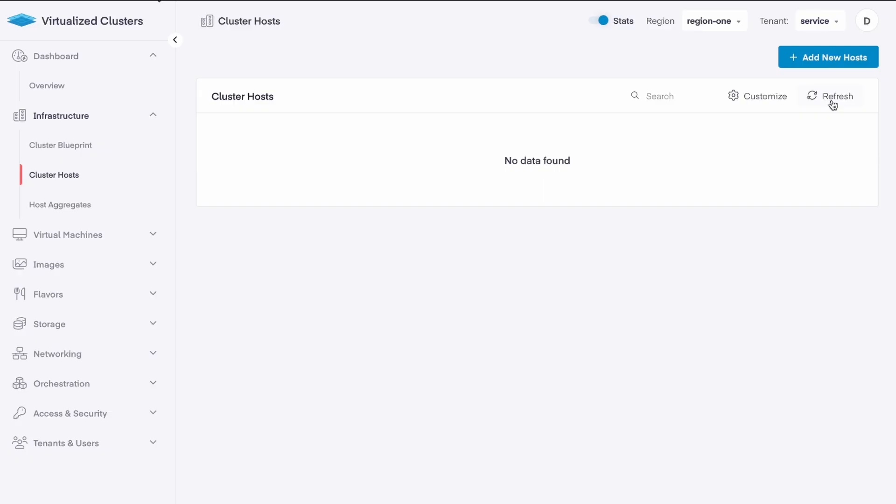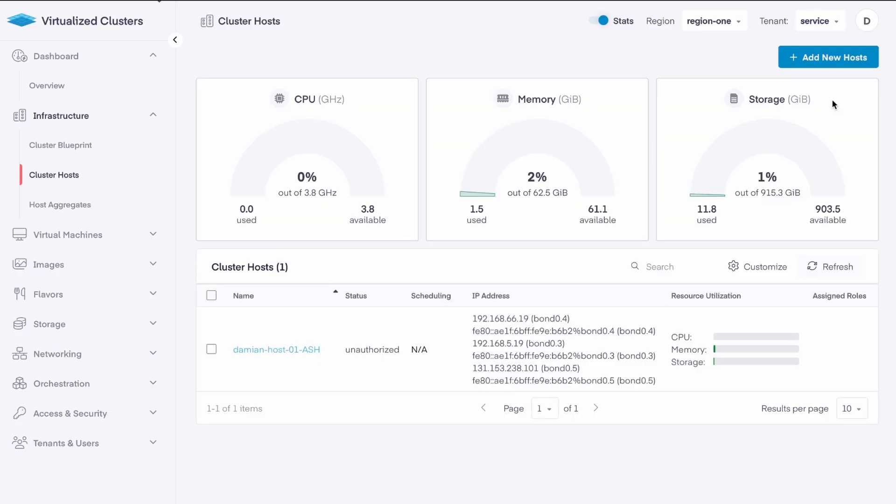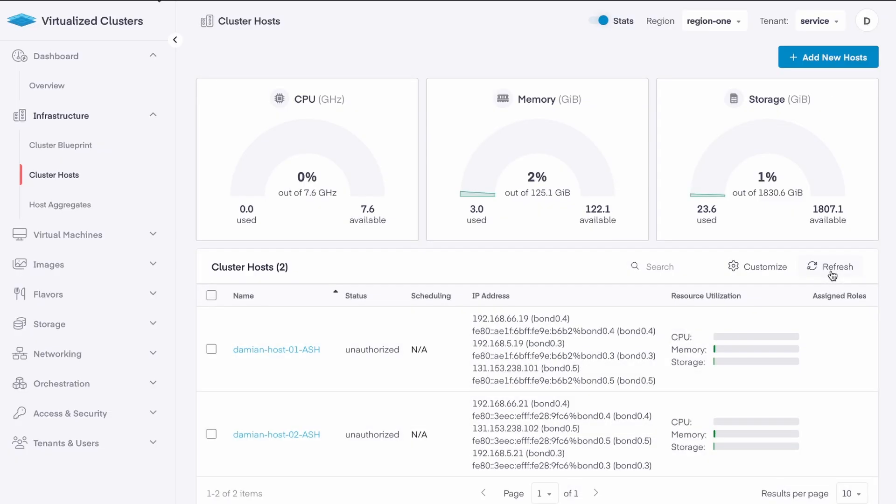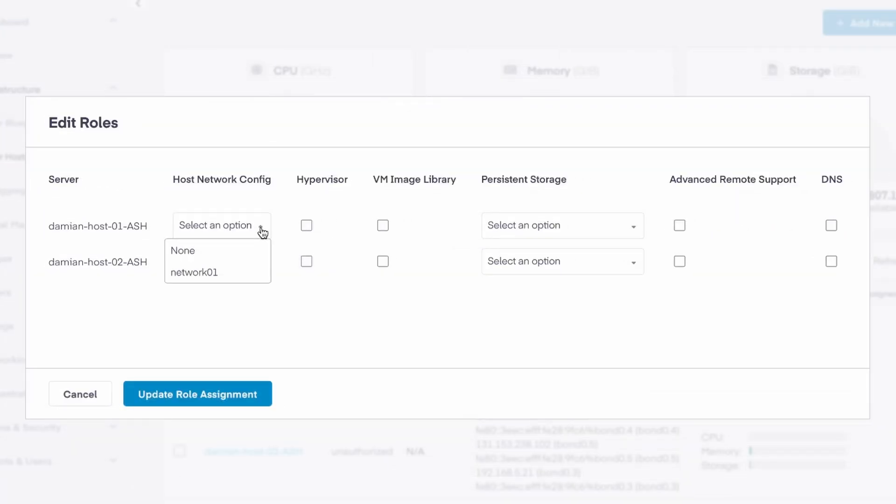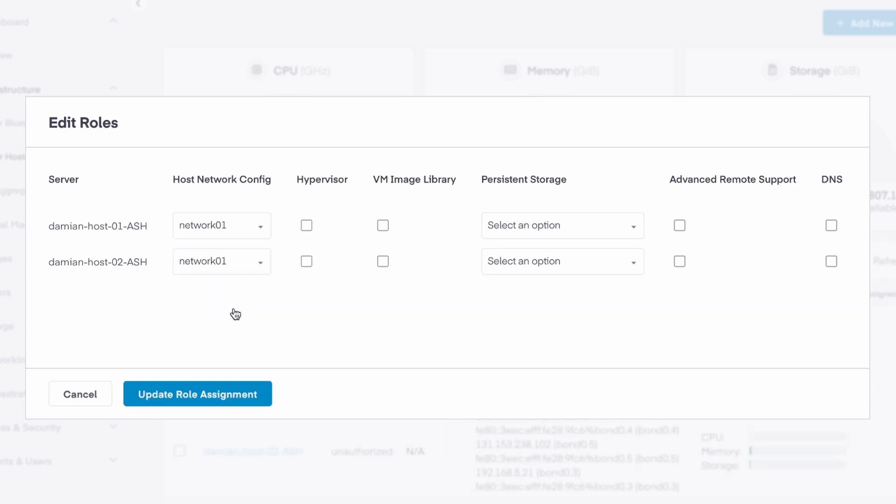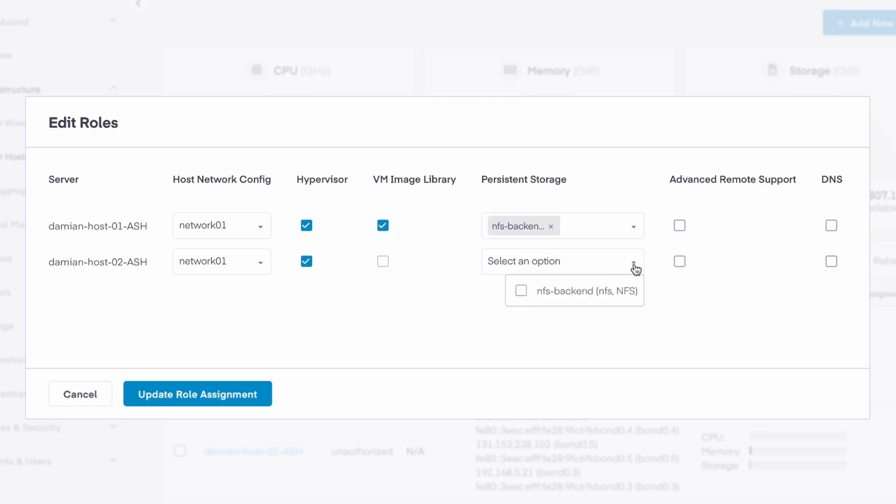I perform the same steps on the second host and wait for the second host to show up in the UI. Once all of my hosts are in the UI, I can begin setting their roles. Both hosts should use the same network configuration from the cluster blueprint. Both are set as hypervisors. Only one is needed to store the VM image library, and both will use the same NFS storage.